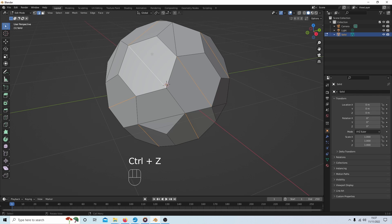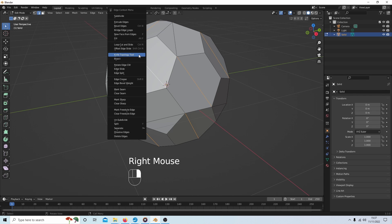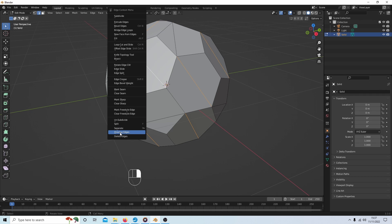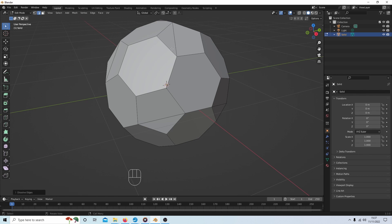The way to remove edges without creating holes is simply to right-click and come down to where it says dissolve edges, and this will remove any edges you don't want.